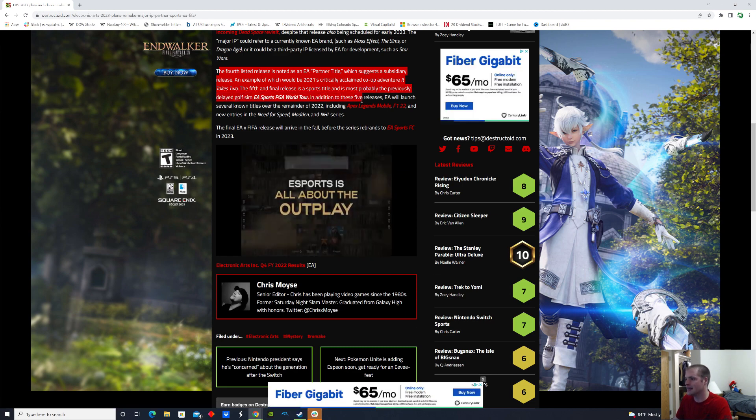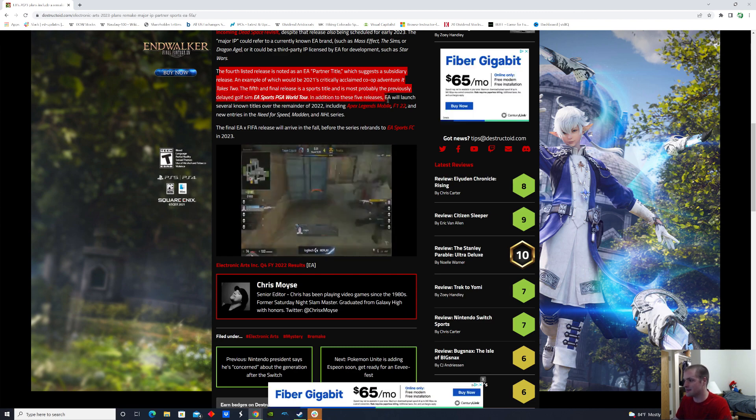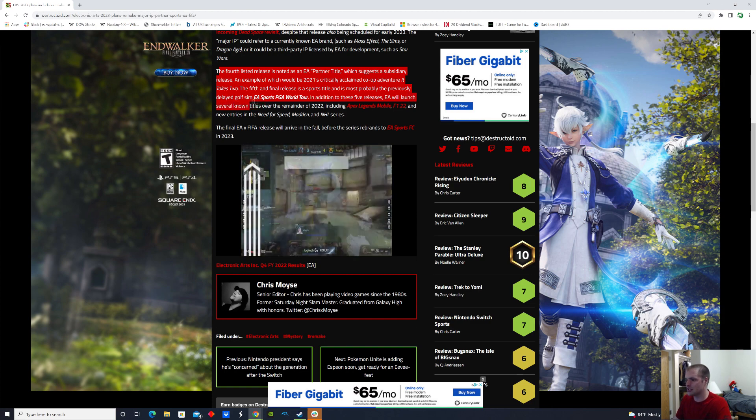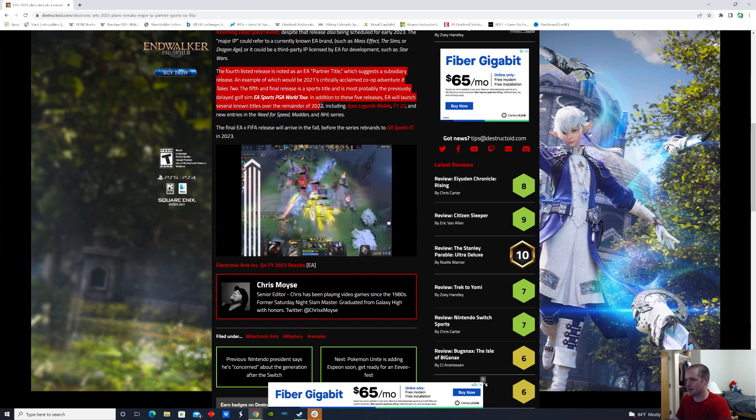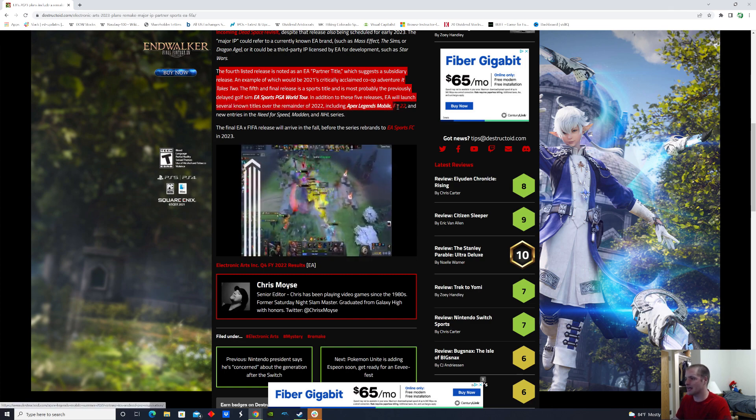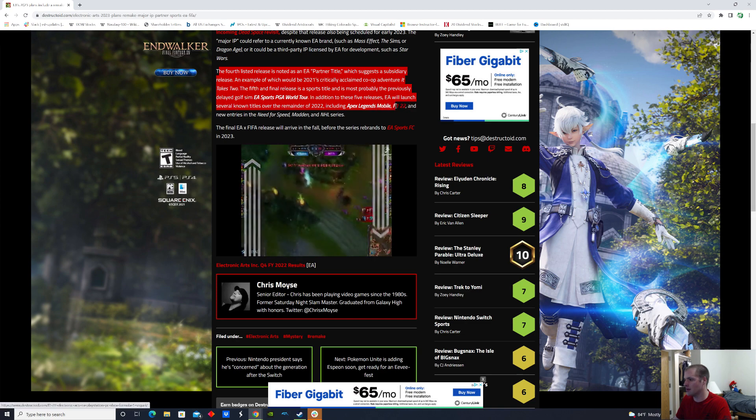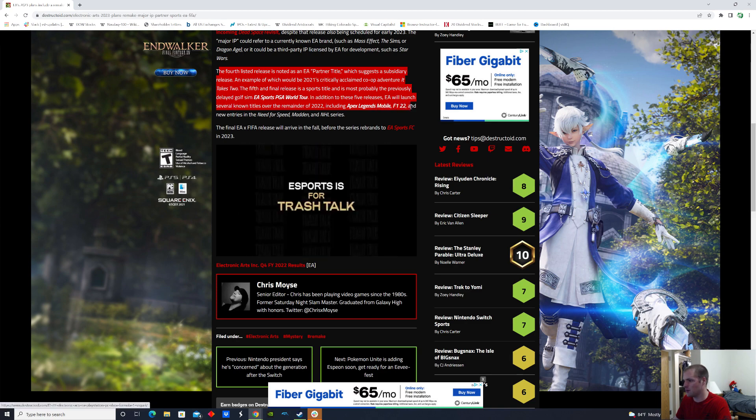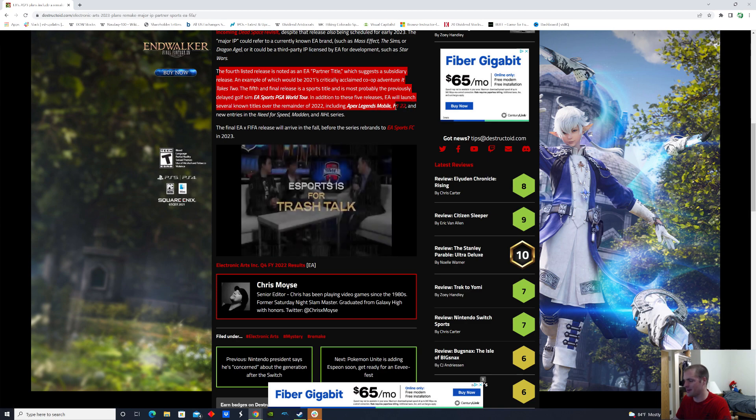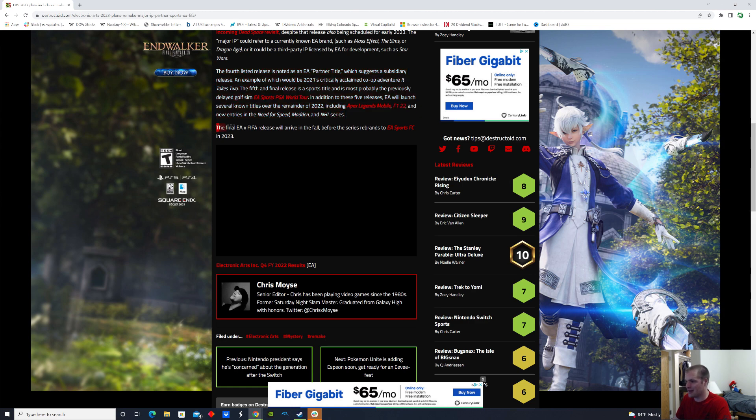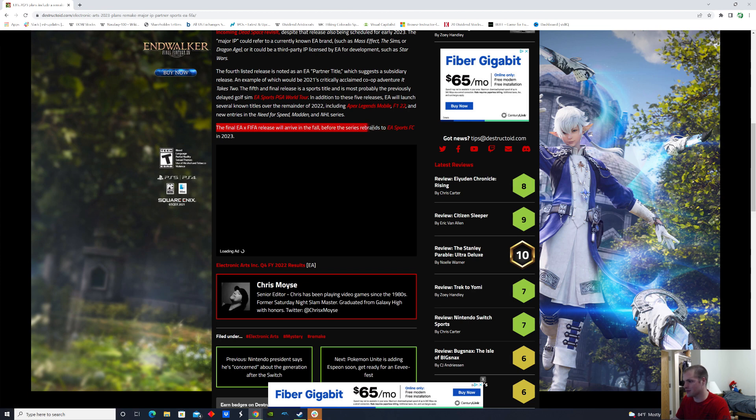In addition to these five releases, EA will launch several known titles over the remainder of 2022, including Apex Legends Mobile, F1 2022, and new entries of the Need for Speed, Madden, and NHL series. The final EA and FIFA release will arrive this fall before the series rebrands to EA Sports FC in 2023.